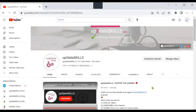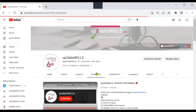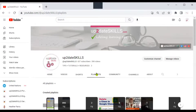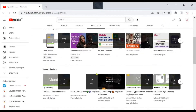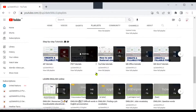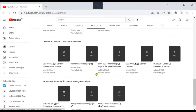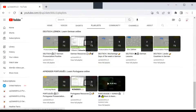Hi everyone, today we are going to see how to move a playlist from one YouTube channel to another. I'm on my Up-to-Date Skills YouTube channel and here are all my playlists, and somewhere in here is a list — this one here — that I want to move to another channel.